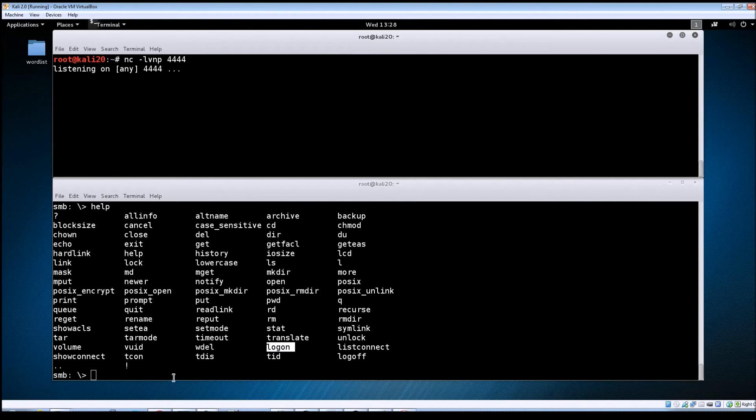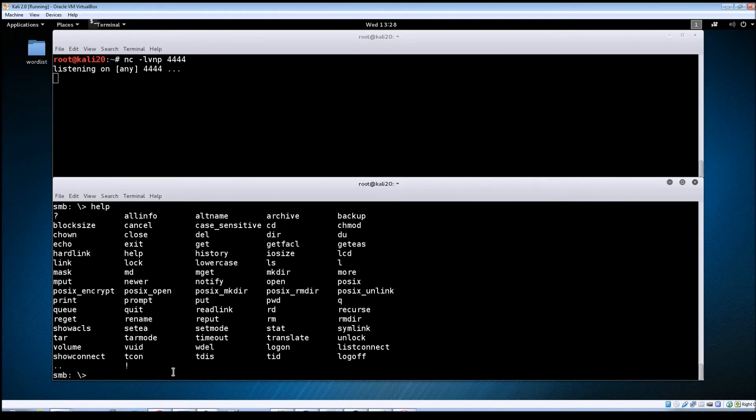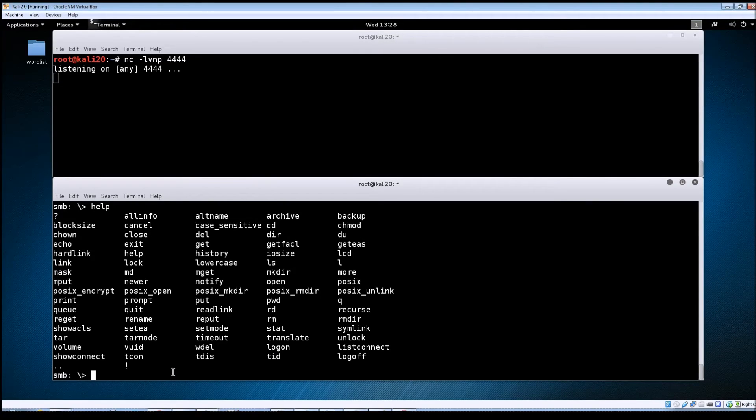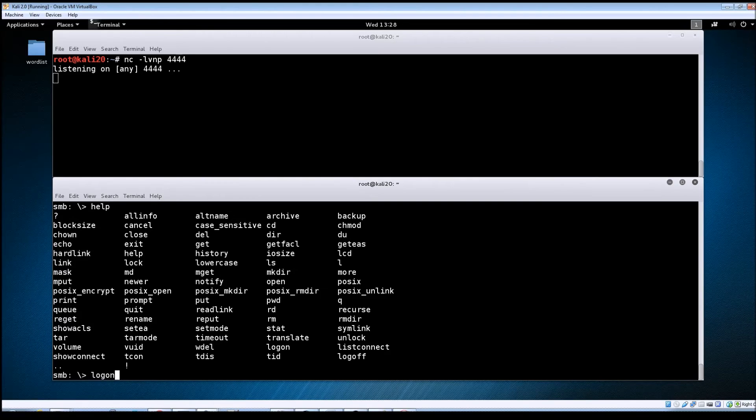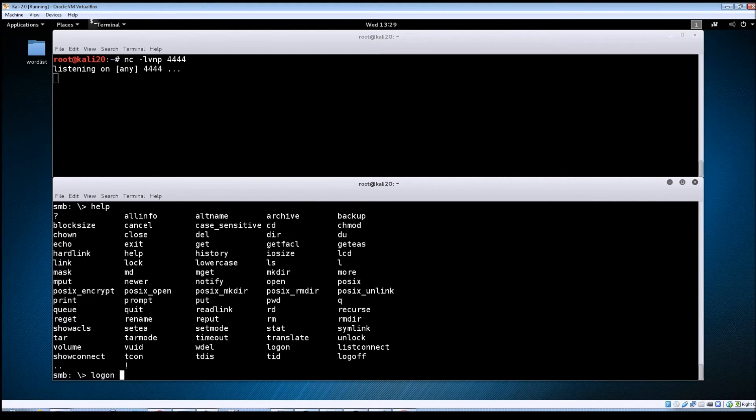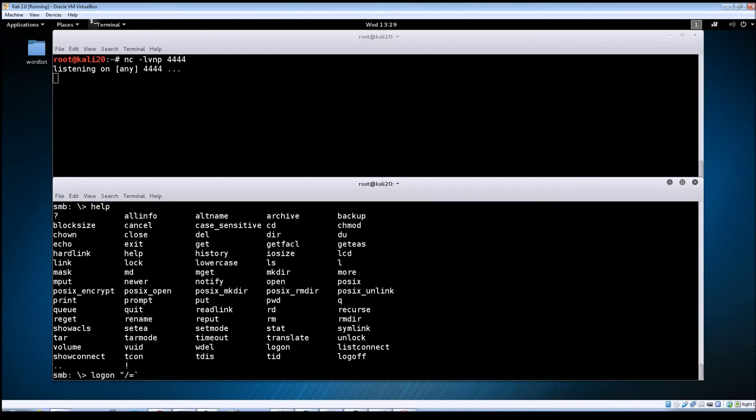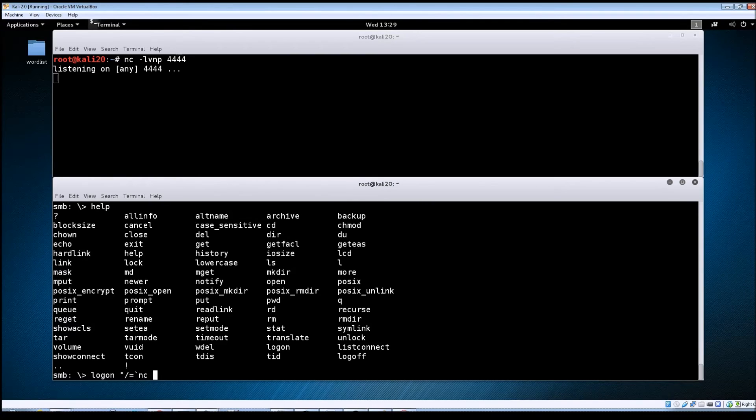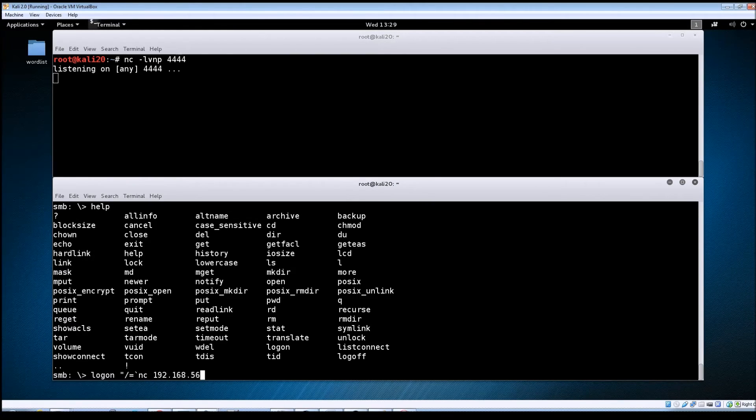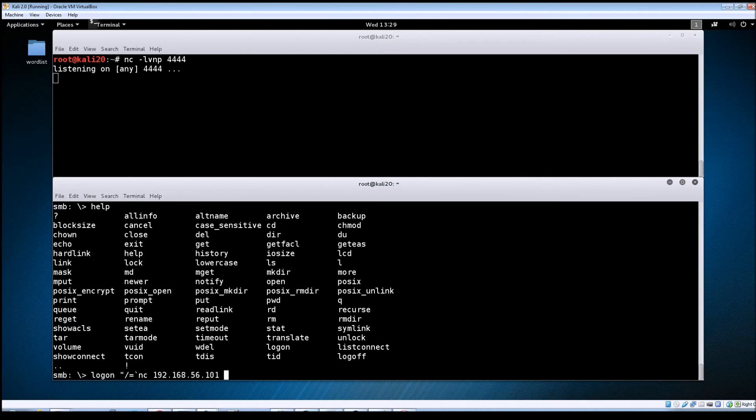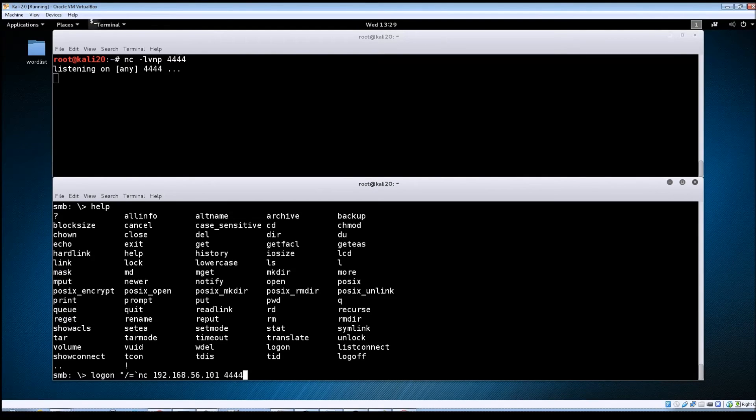Now that that's set up let's go back down to the SMB client tool. We're going to do a logon double quotes forward slash equals back tick and we're going to do another netcat connection and then put in the IP address for your Kali machine to port 4444.